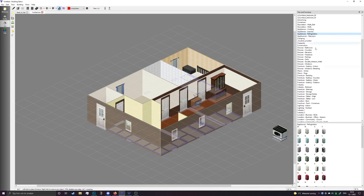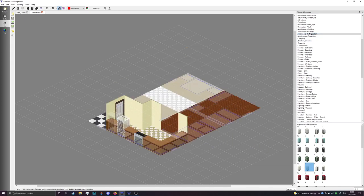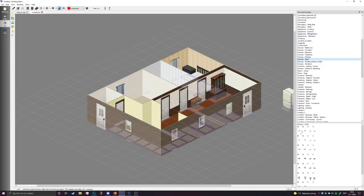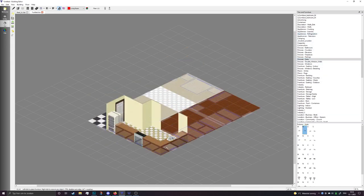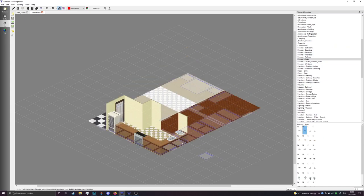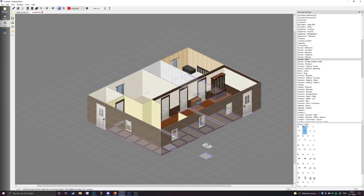For the refrigeration I do the same thing. For sinks, you want to place them on top of the counter — if you place the sink first and then the counter, the counter will be on top of the sink. Don't do that; put them down in logical order.